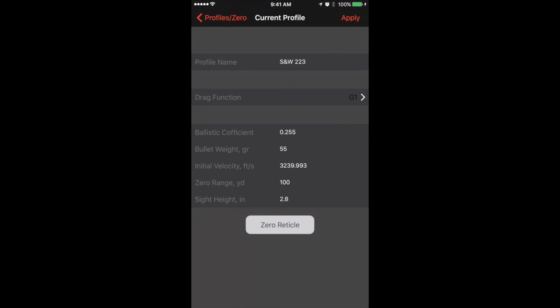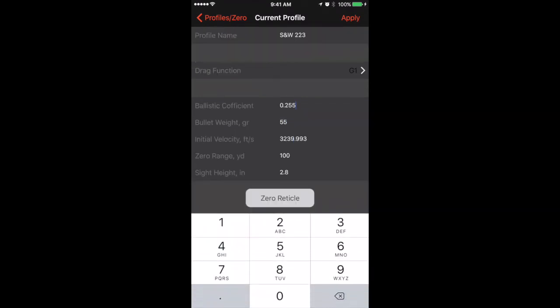From here, we'll do the same thing. You will select your drag function, your ballistic coefficient, bullet weight, muzzle velocity, range to zero, and sight height. You will also be able to zero your reticle from here, but we will not cover that in this video.